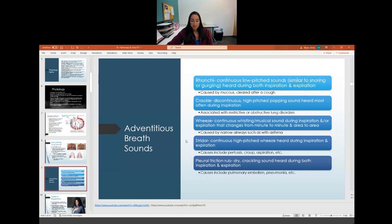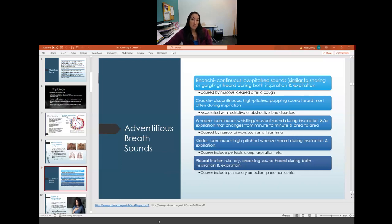A wheeze is a whistling, musical sound heard during inspiration and sometimes expiration, changing from one moment and area to the next. It is caused by narrowing of the airways and is typical in patients with asthma, especially during an asthma attack.